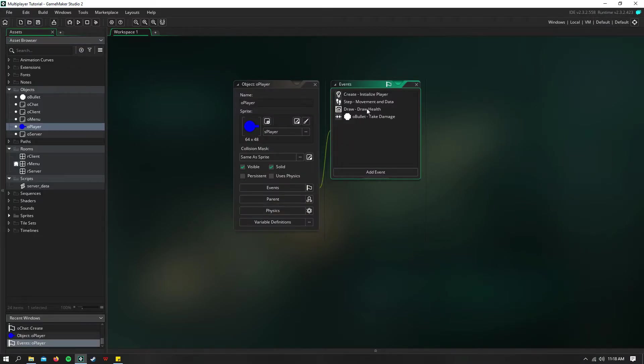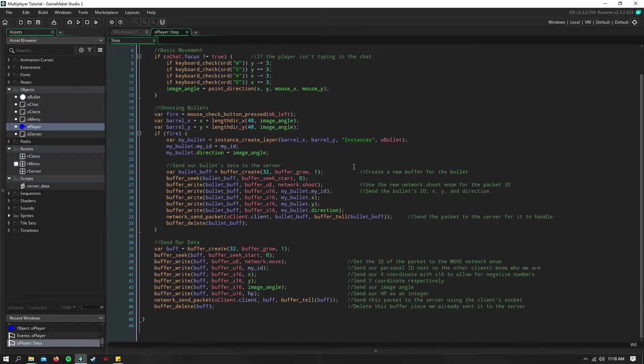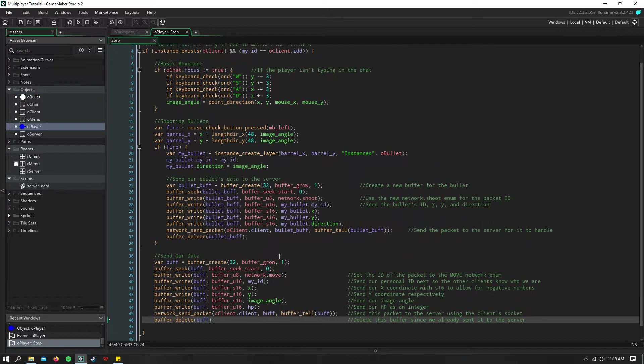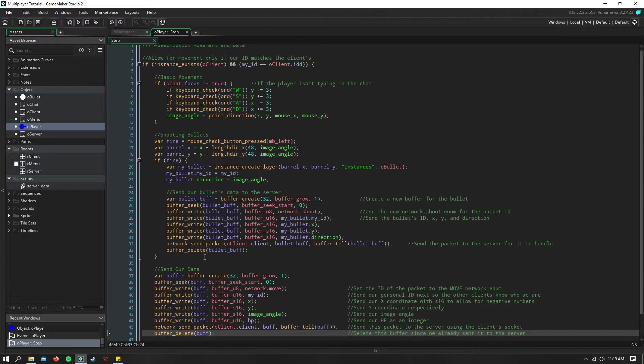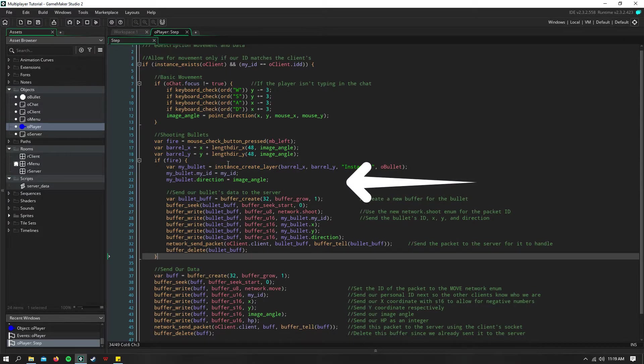So from last time, the first thing we have to do, just like sending our movement data, is we have to send a bullet data. I've created some basic code here for firing a bullet.